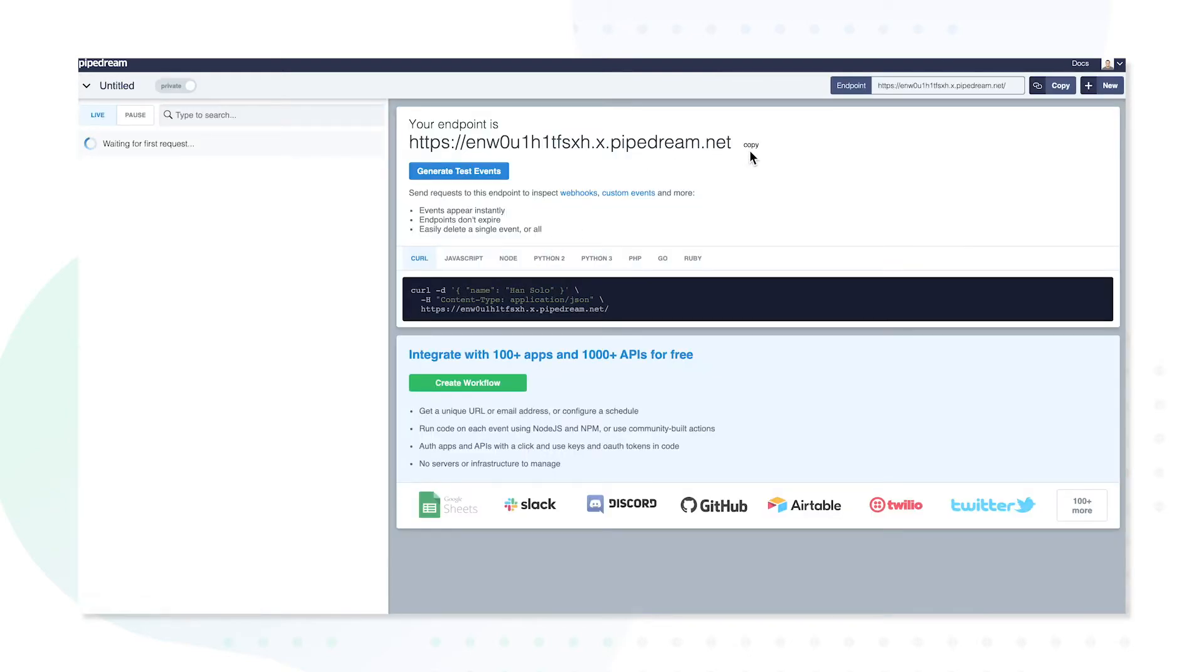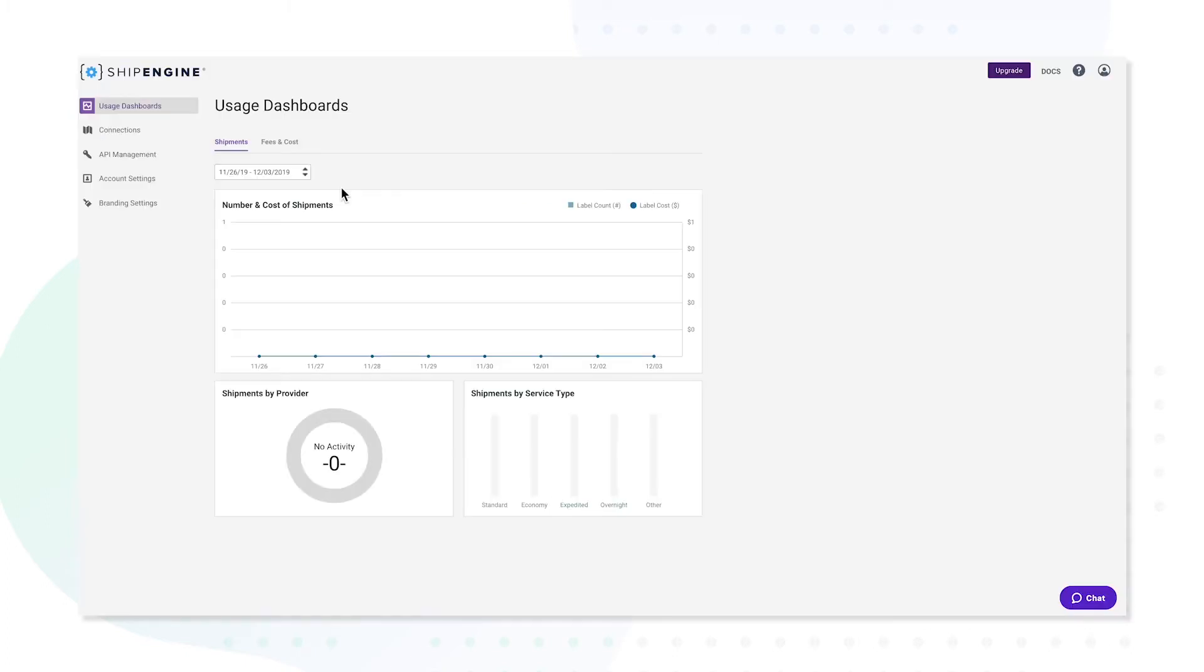This will generate the endpoint or webhook URL that ShipEngine will use to send you any updates from API calls made using your production key. Once you've copied the webhook URL, navigate back to your ShipEngine dashboard.